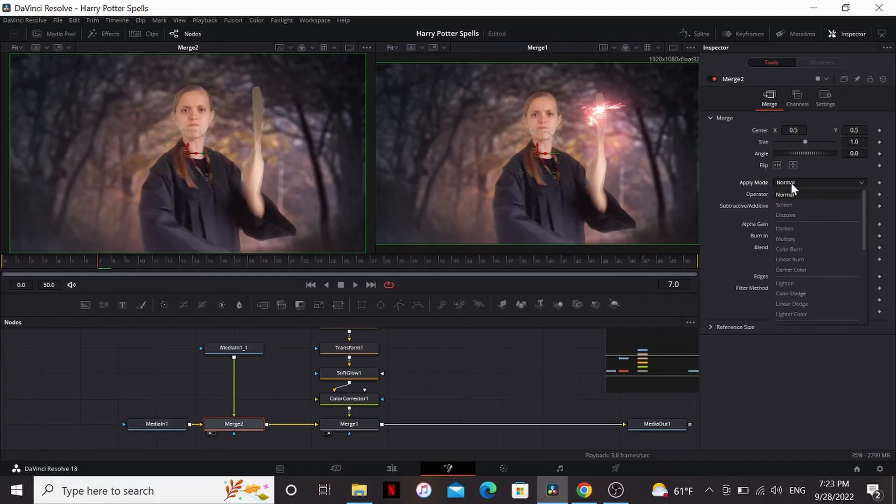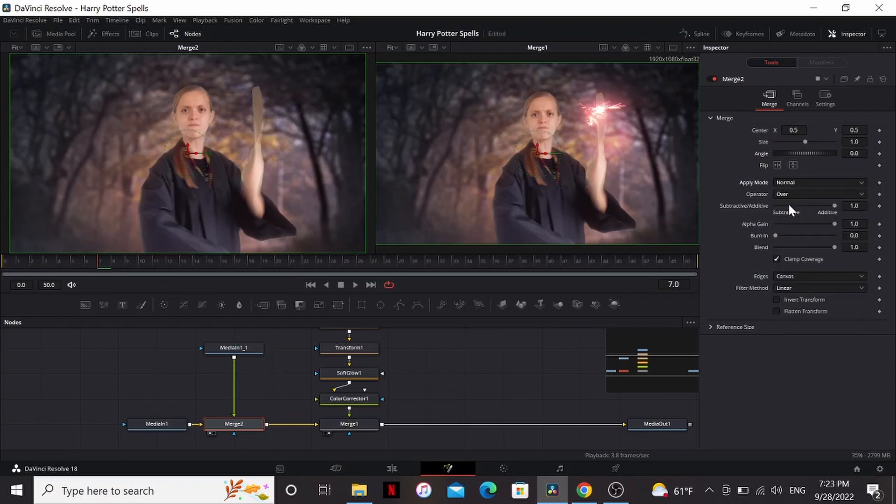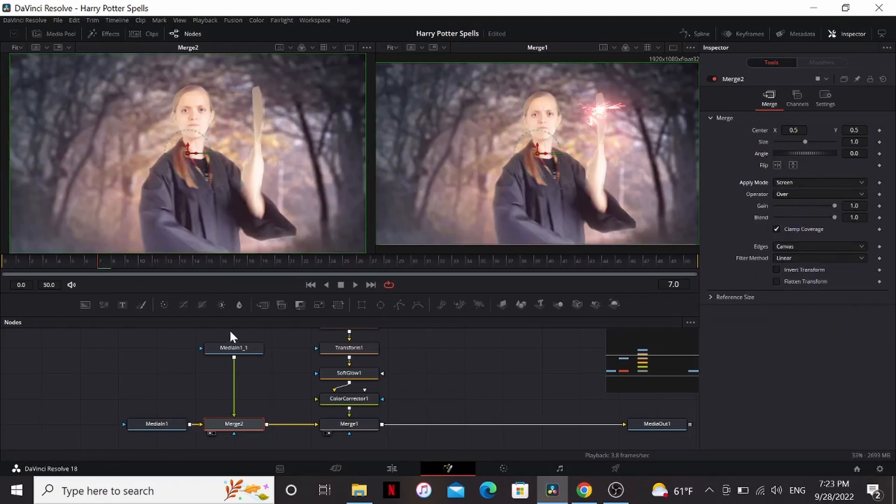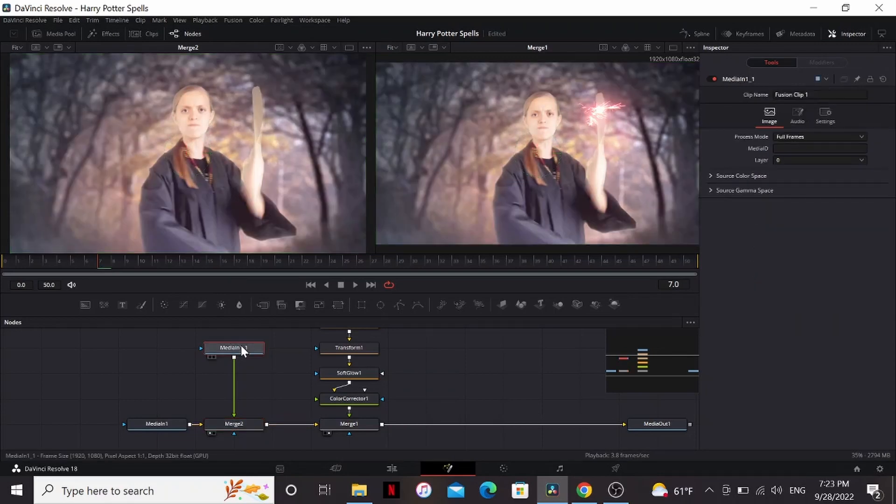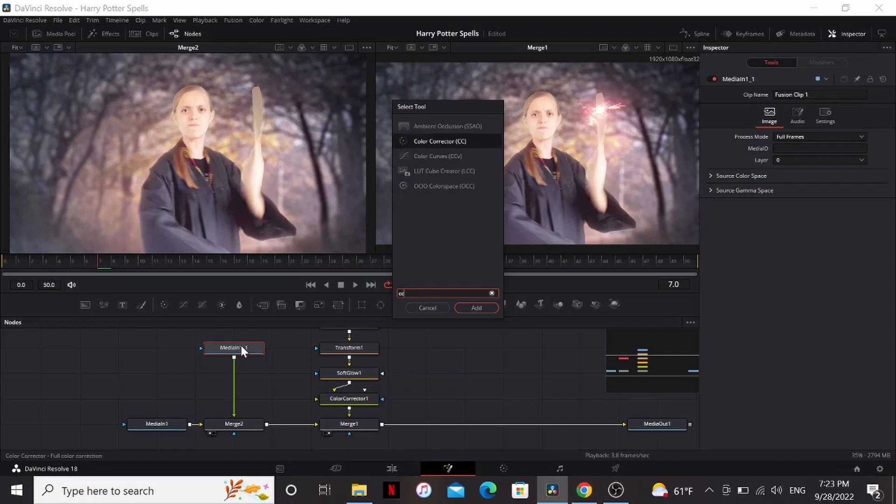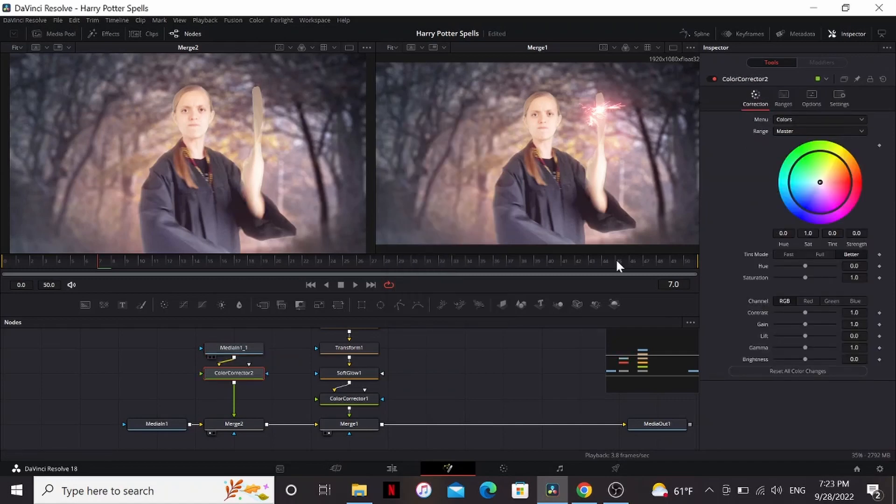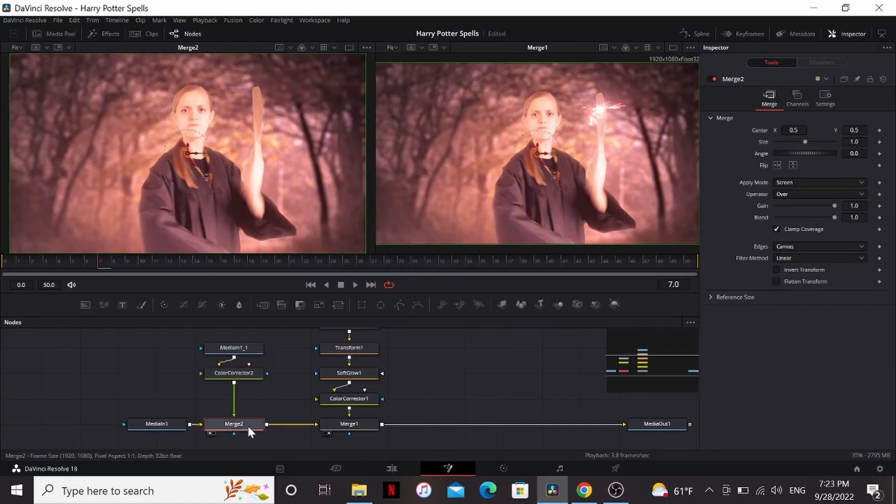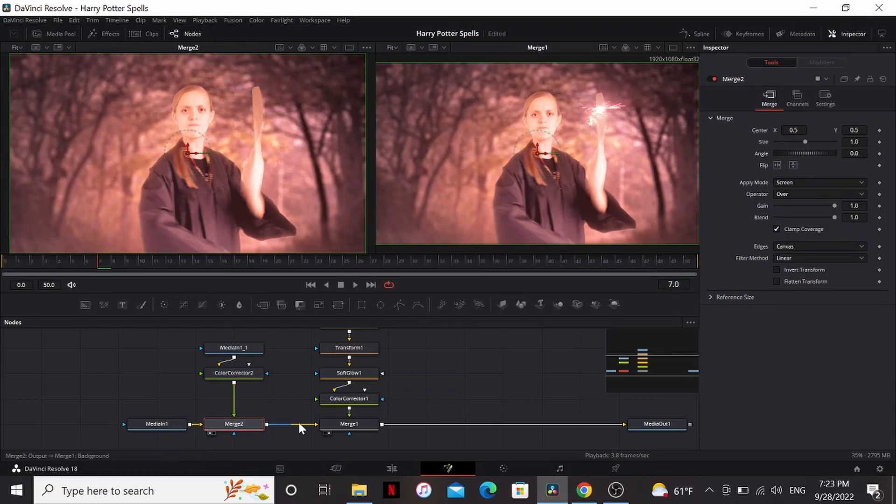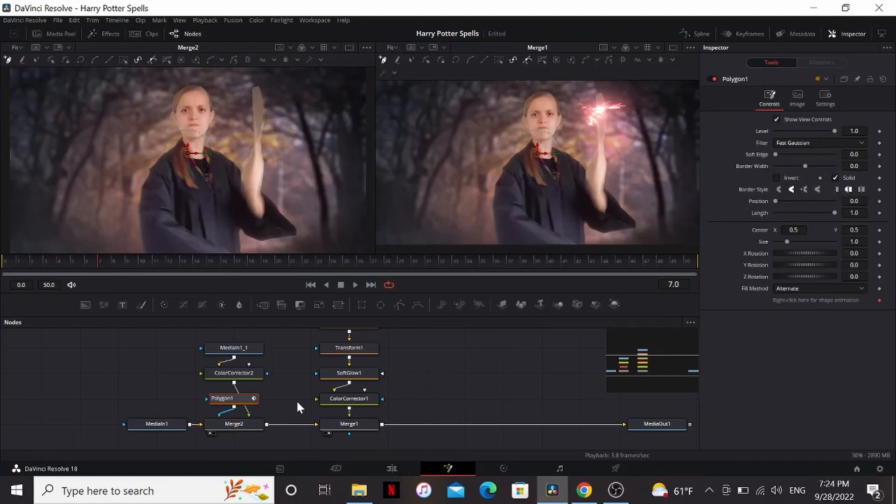But if we change the apply mode to screen, now it's a little bit brighter, but it's not the right color. We can add another color corrector and bring it to the color that your spell is. Now it's the right color, but it's doing it over the whole screen. So what we can do is make sure the merge is selected and select this. That'll add a polygon.